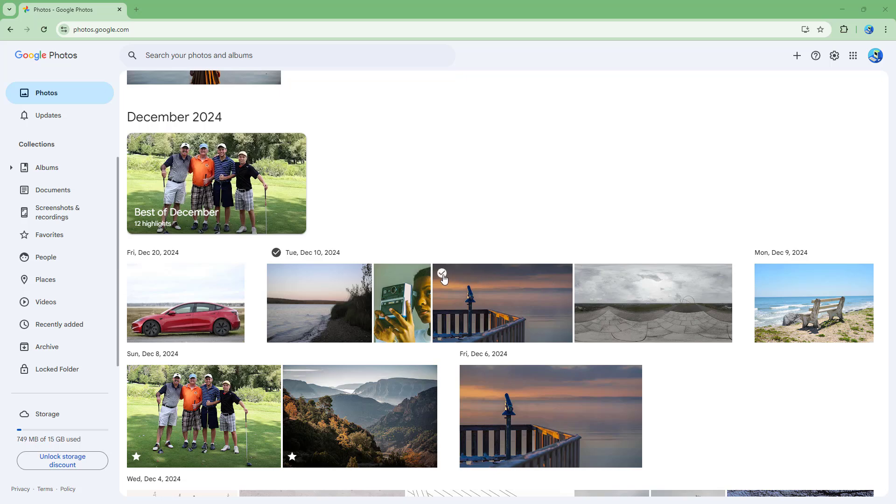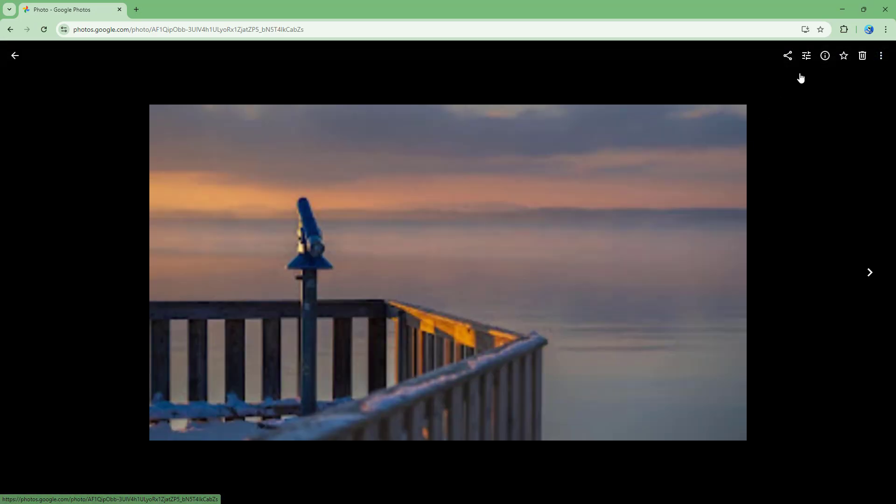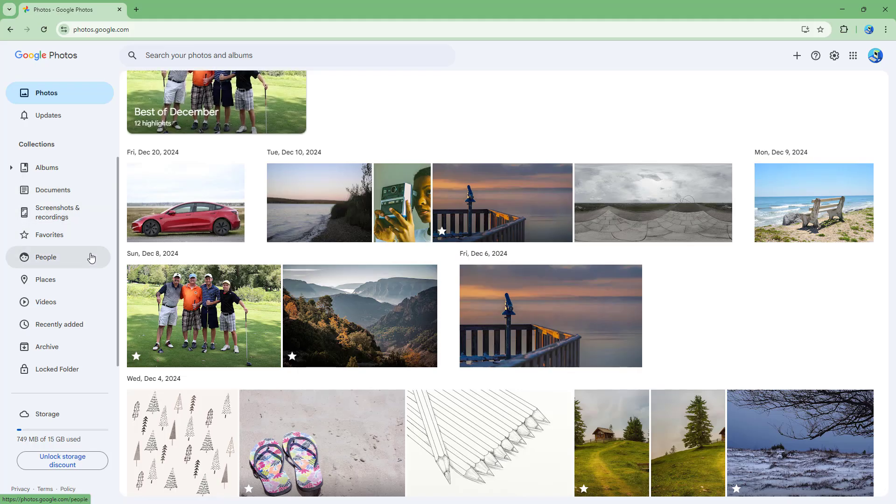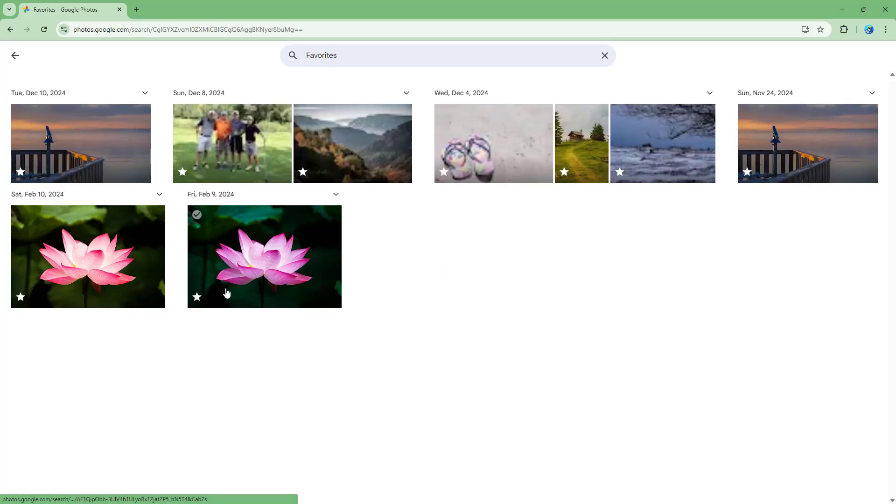Whenever you mark a certain picture as favorite, they have been added onto the favorite section right here.